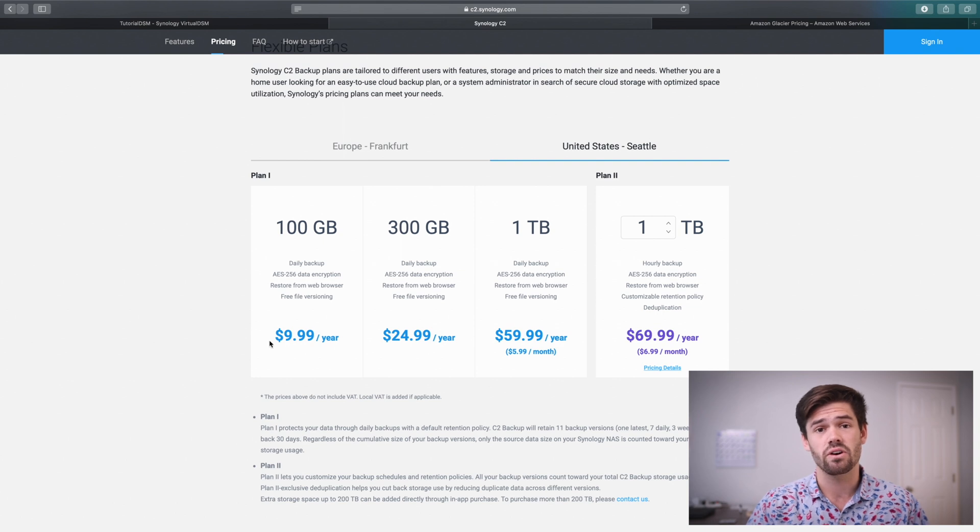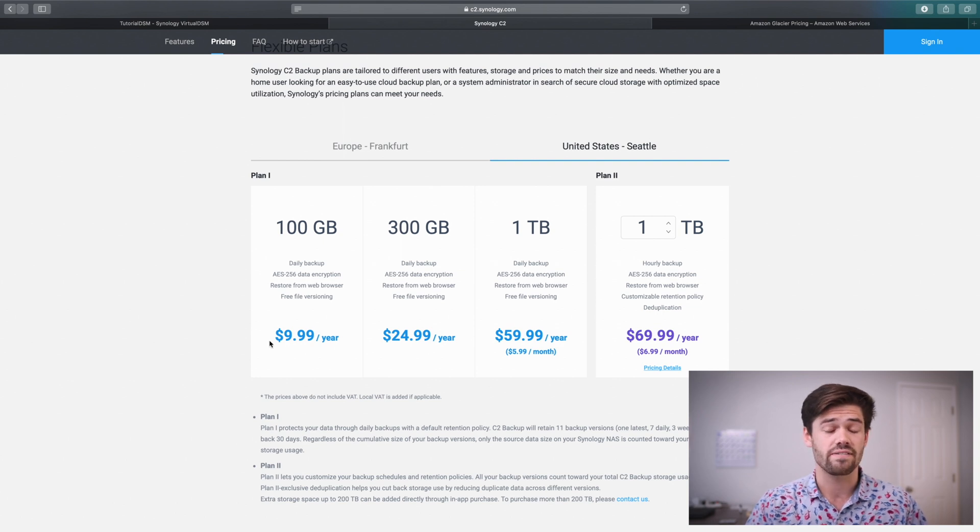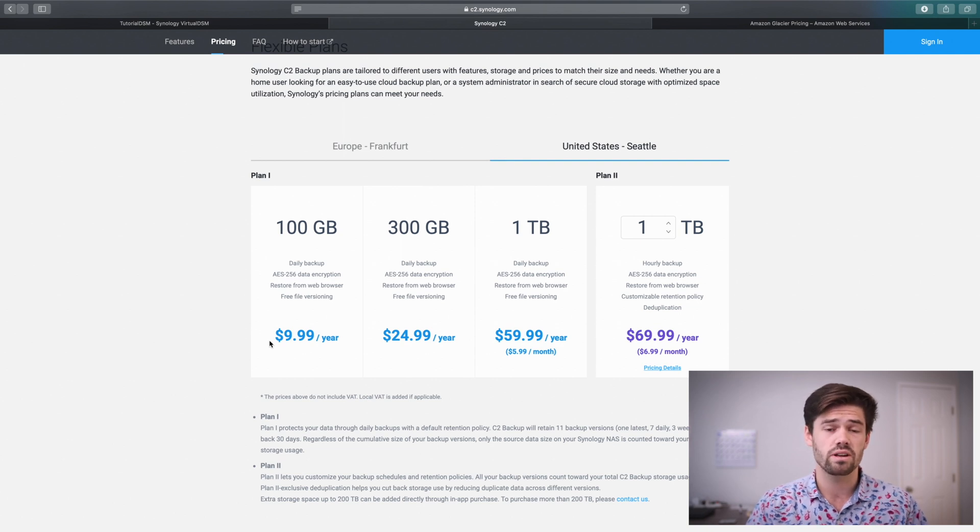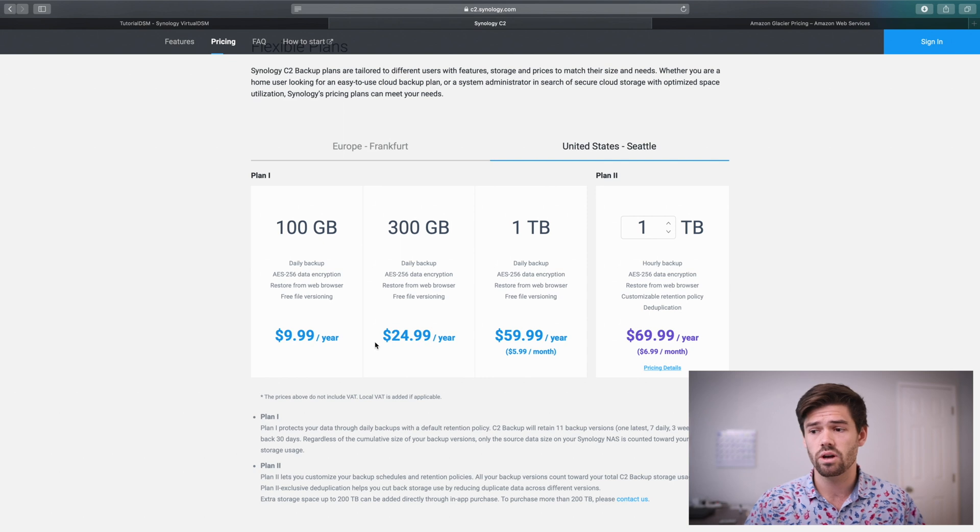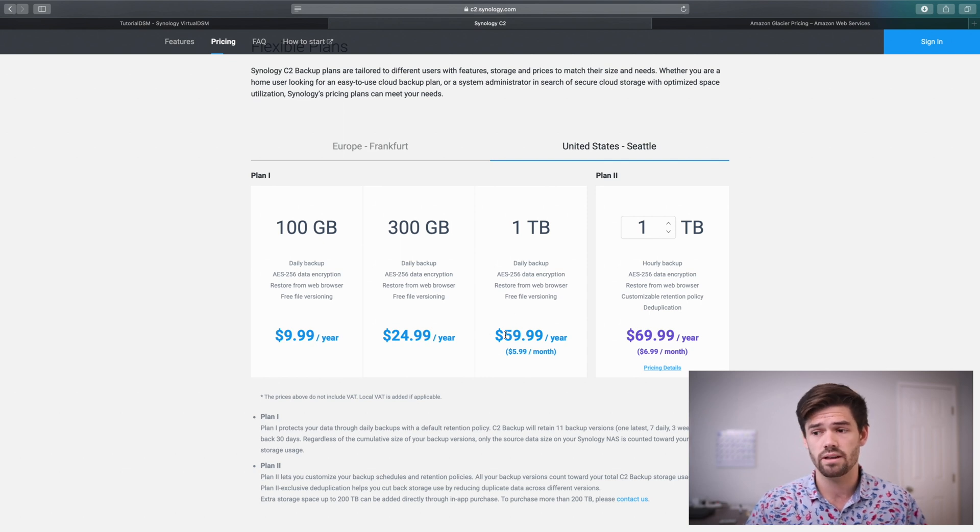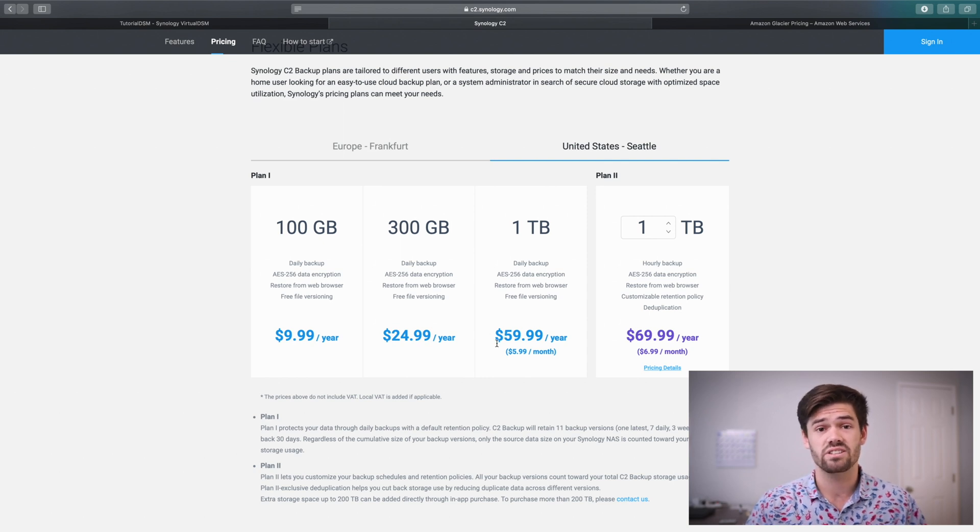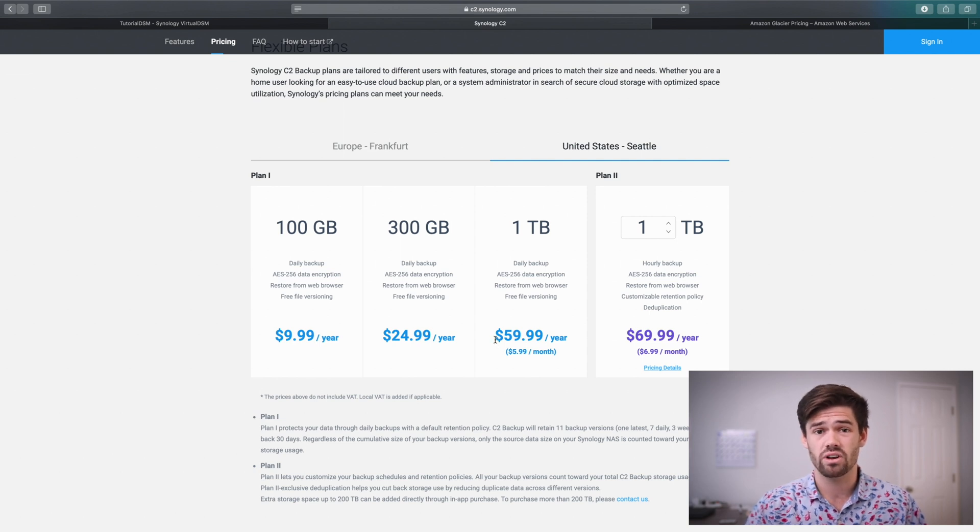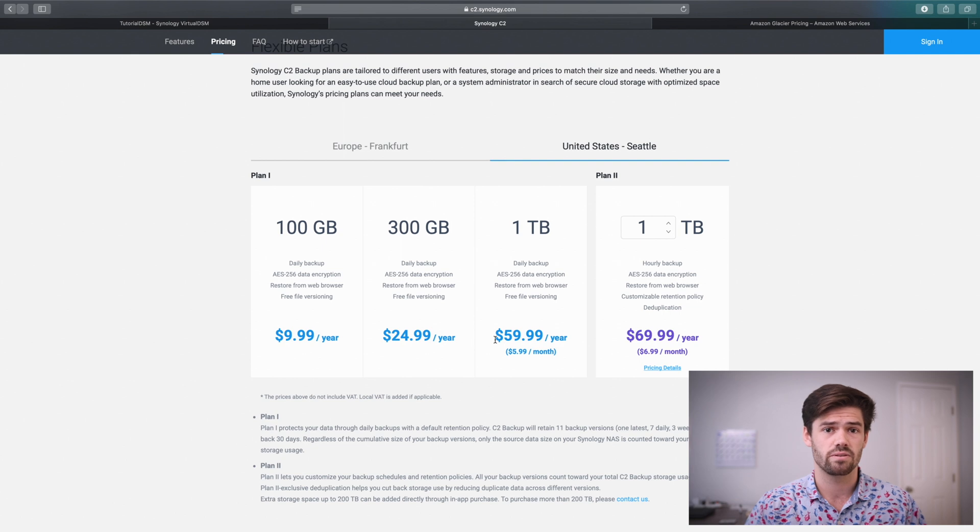And so for $10 a year, to have guaranteed access to these with version control just in case something happens is a pretty good deal, I'd say. Then within tier 1, you can go all the way up to a terabyte, which only costs $60 a year, which is pretty competitive, given the fact that these archives are actually pretty accessible and really easy to use.